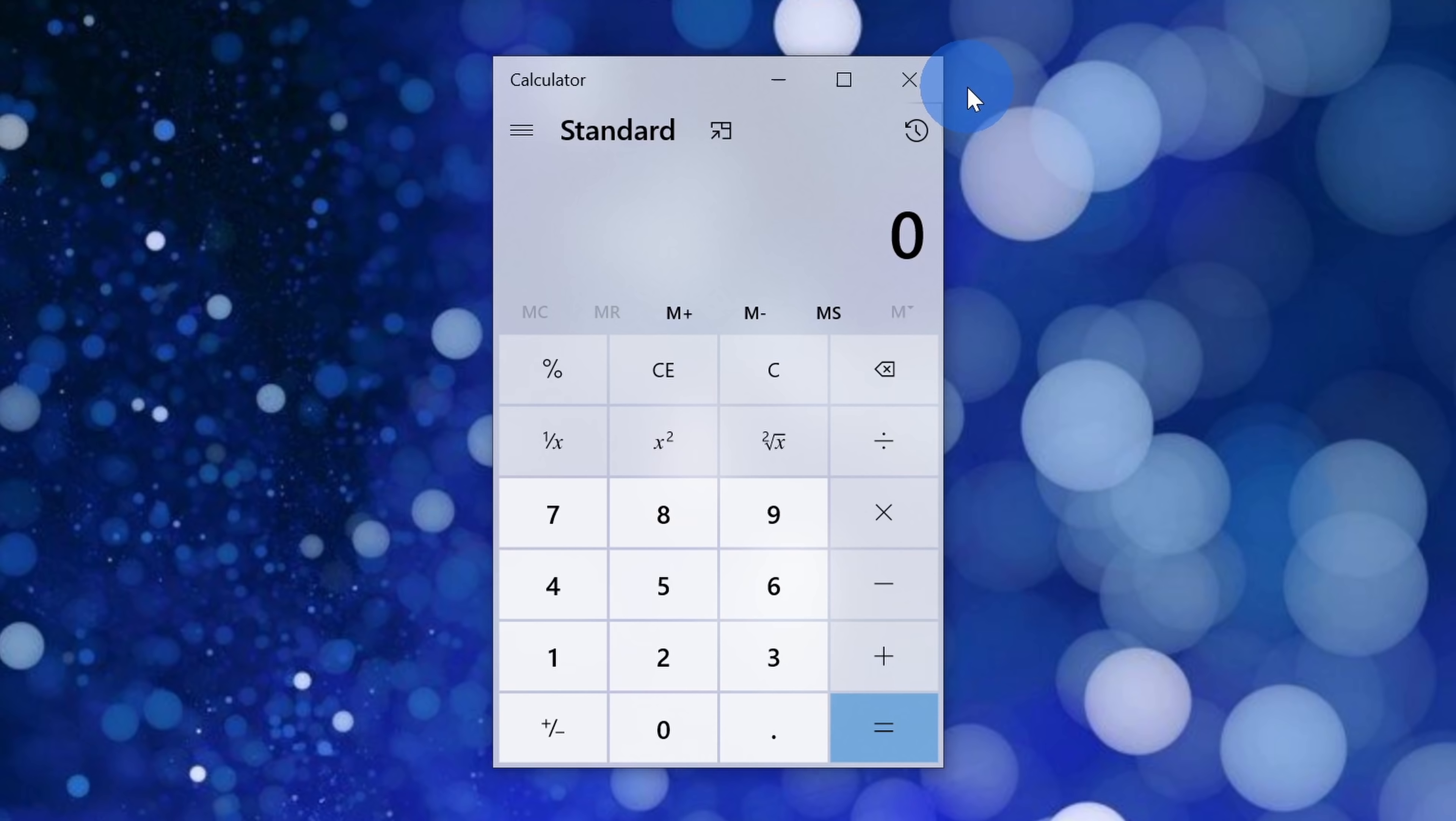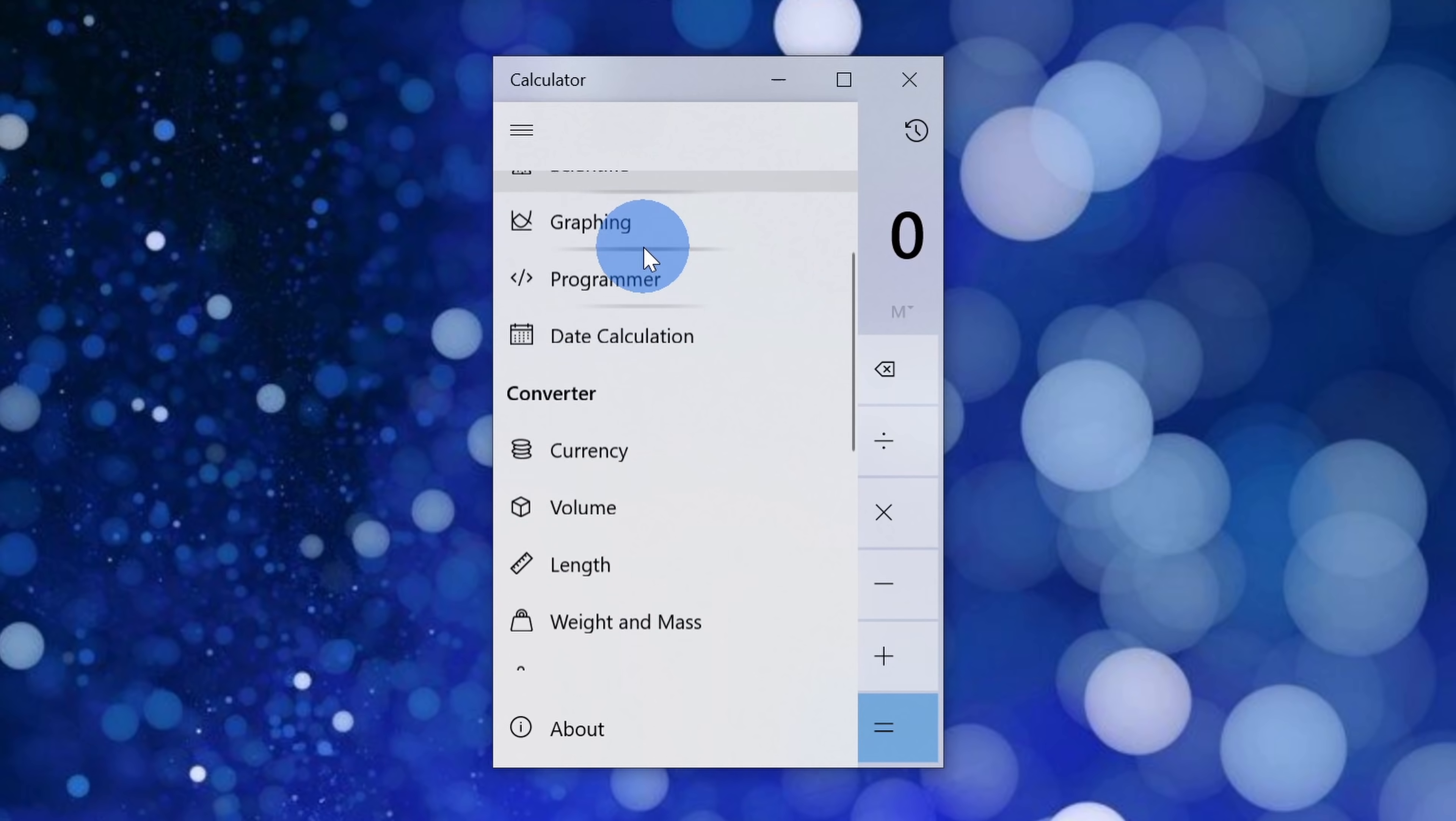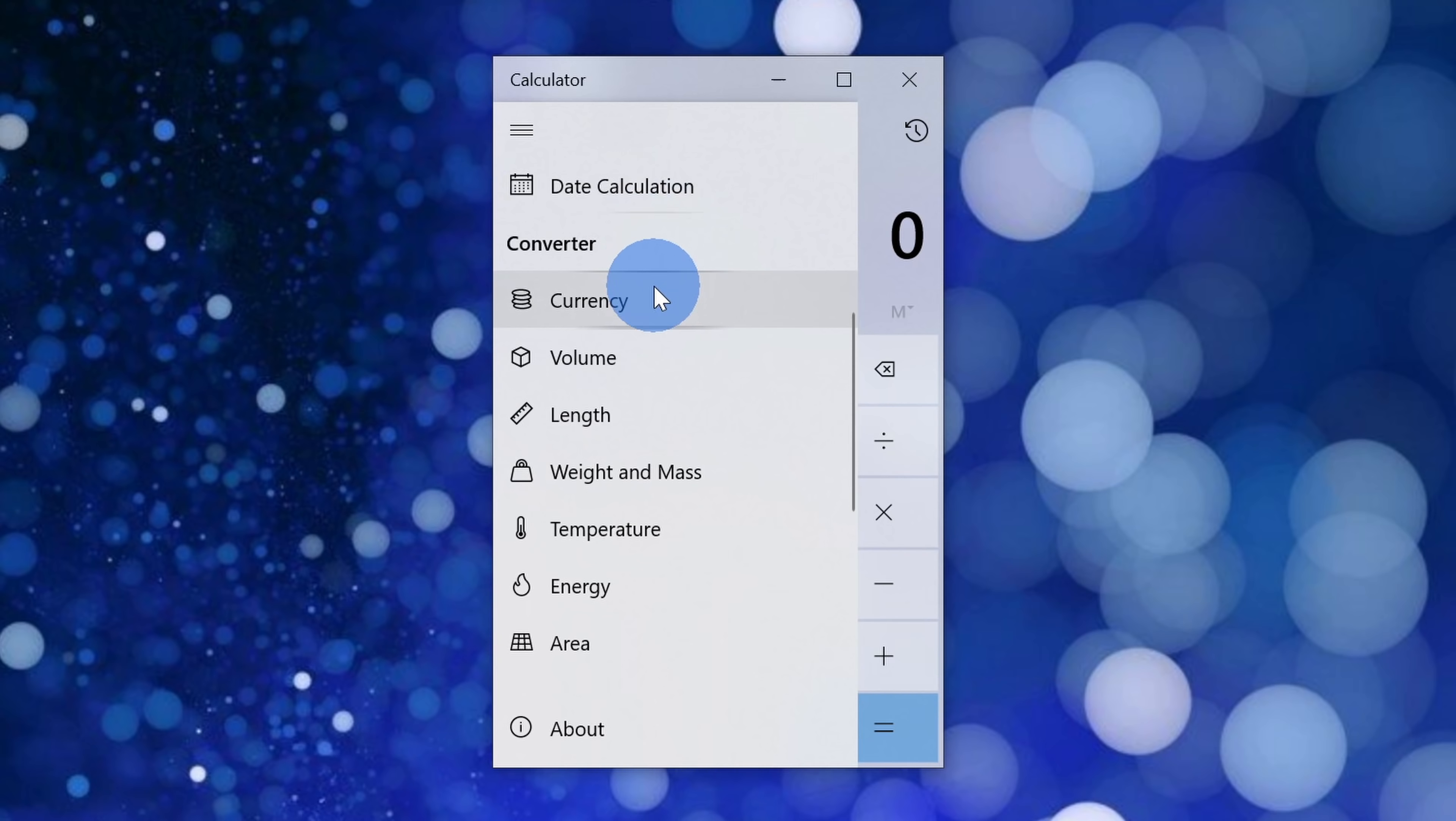Wait, hold up, the Calculator app, I know about that. It's a very simple app. But did you know that you can also do conversions with it? Over here on the left-hand side, when you click on the hamburger menu, here we have our standard calculator, but when you scroll down just a little bit, you can do all types of conversions.